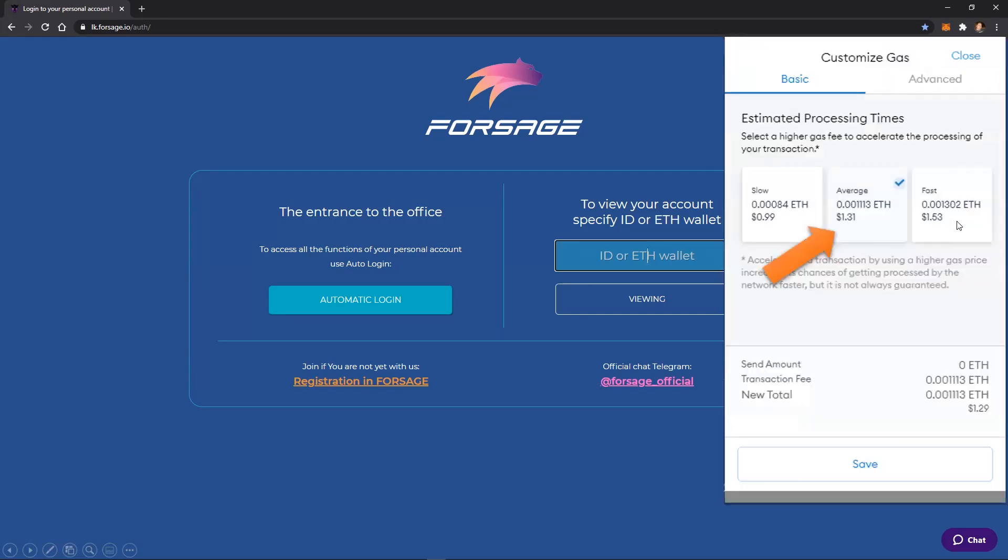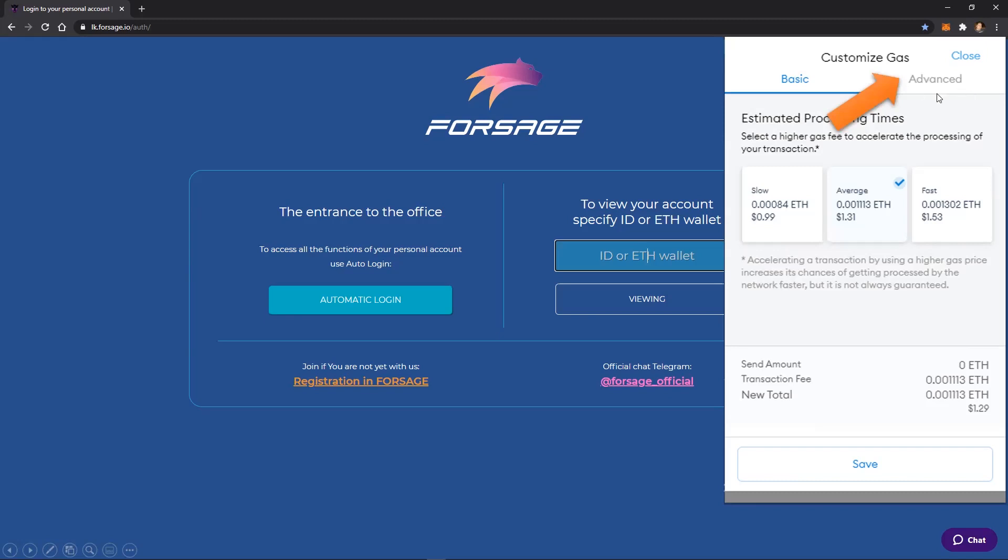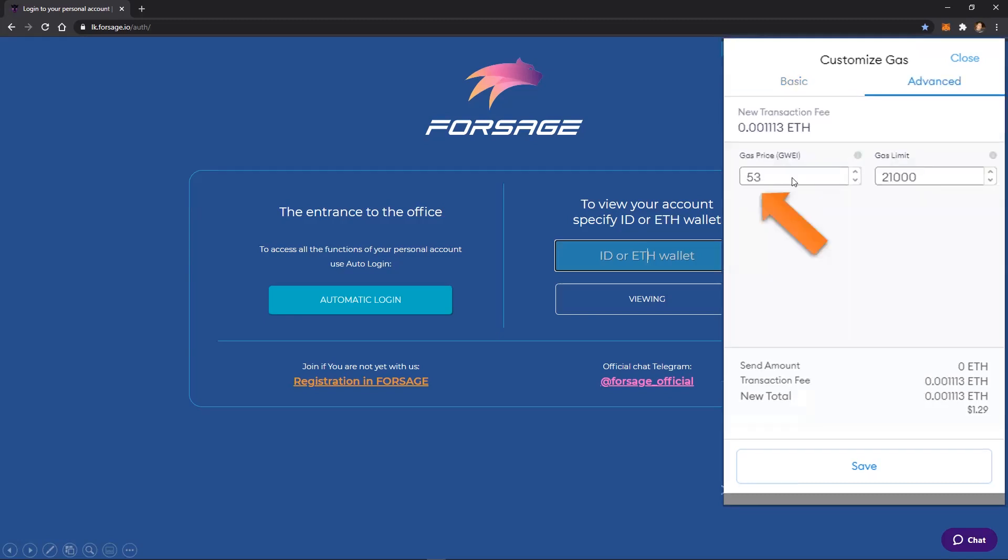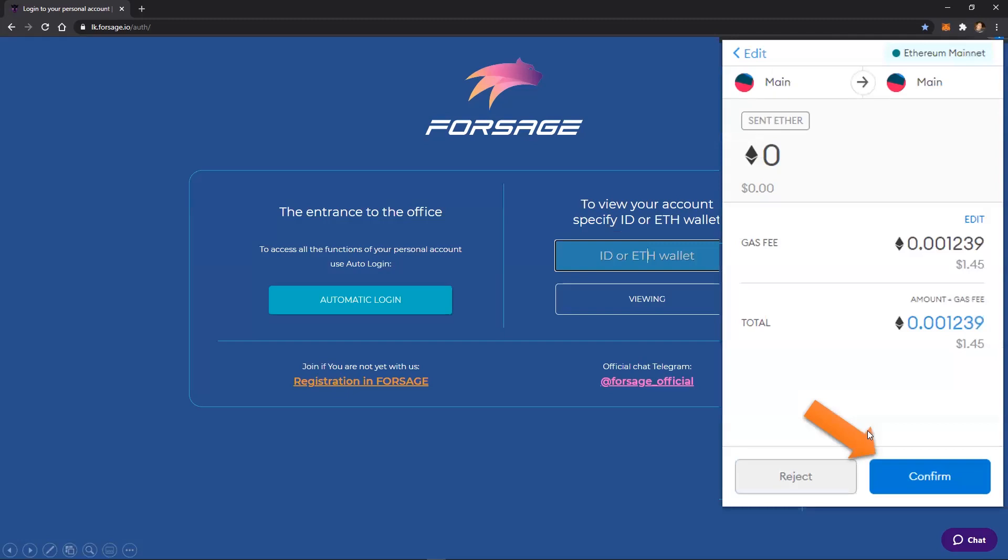So when you click on edit, it initially shows you a slow, average, fast speed transaction and how much each would cost. But you'll notice at the top of that screen, there is an advanced tab. So you can go to the advanced tab, change your gas price, change your gas limit if you need to, just make sure it's high enough and click save. And then come back and hit confirm once it shows the new total that you're willing to pay for that transaction fee.